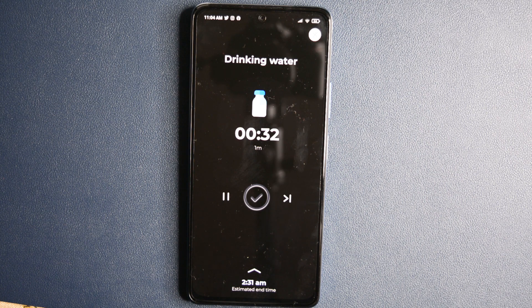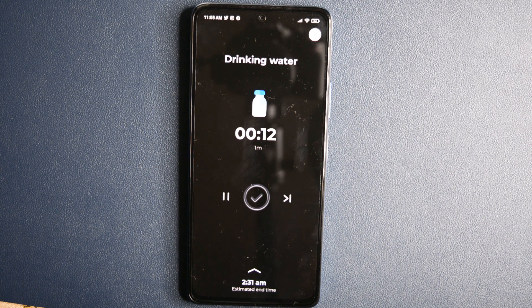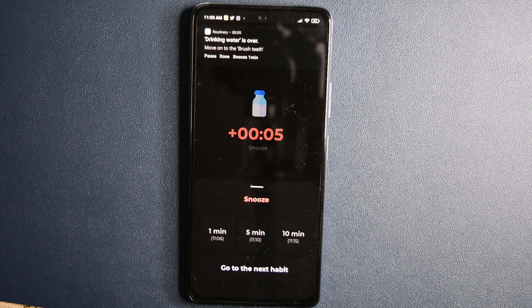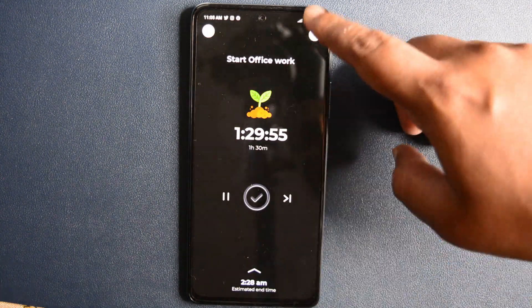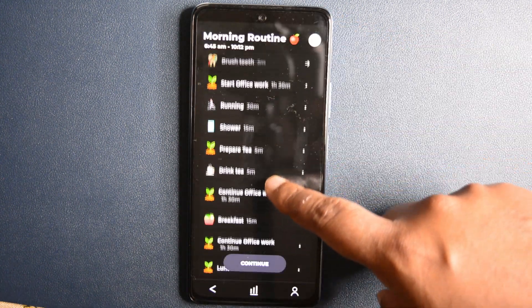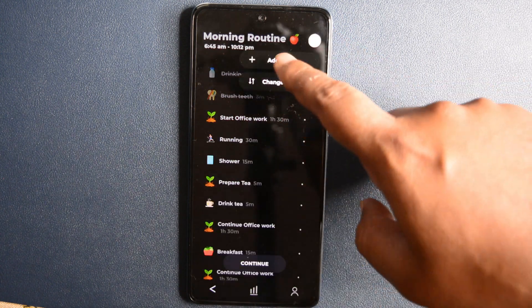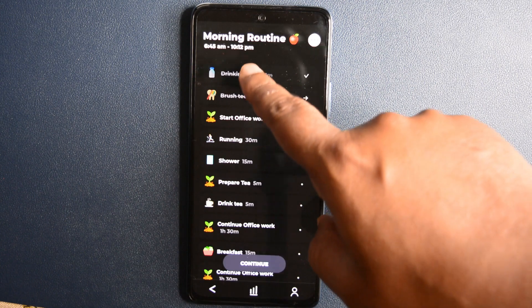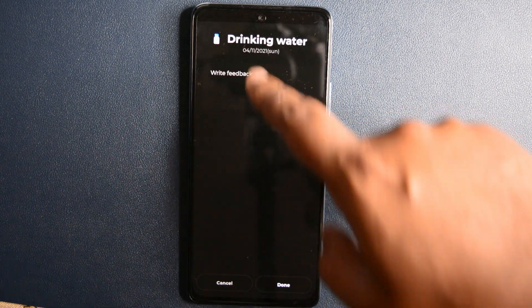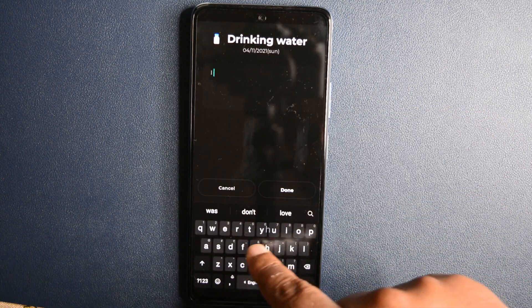If you exceed the time which you have set, then it will notify you, which helps you to retrospect and improve your activity. You can select a predefined activity from the list or create your own set of activities as per your routine. You can also add feedback to an activity, and it will automatically strike out the activity when you finish it. It is a must-have app, especially in this pandemic situation where we are all struggling to manage our work-life balance.